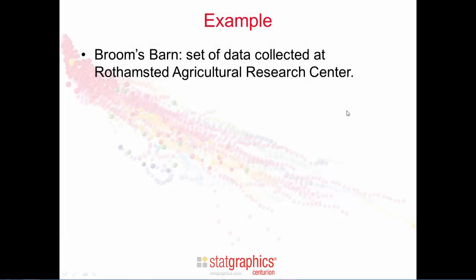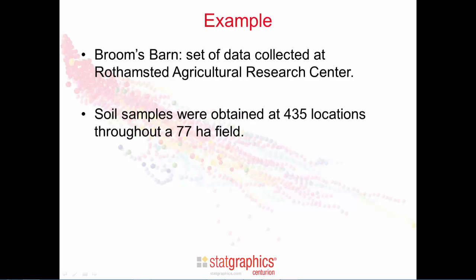The sample data we're going to look at was collected at the Rothamsted Agricultural Research Center around Broome's barn. Soil samples were obtained at 435 locations throughout a 77-hectare field.